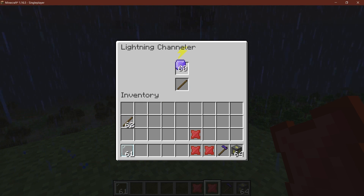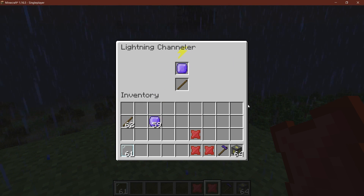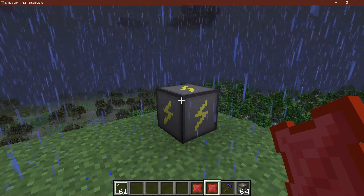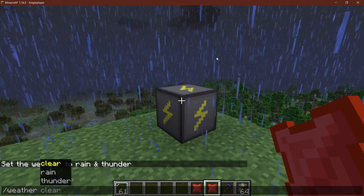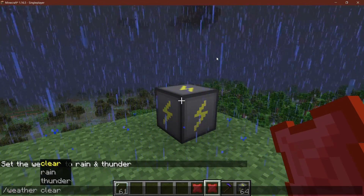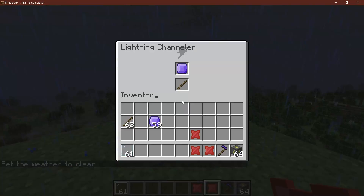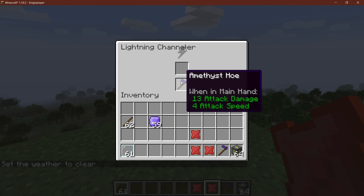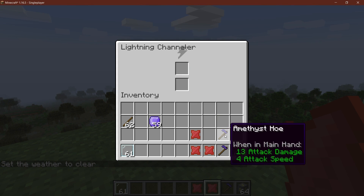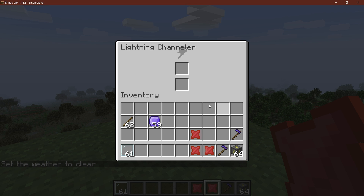I can also show you that the amethyst hole doesn't craft while it's thundering, because we are not clear. So I do 'weather clear', and then once the weather is clear, there it is — the amethyst hole actually crafts. Isn't that just awesome?